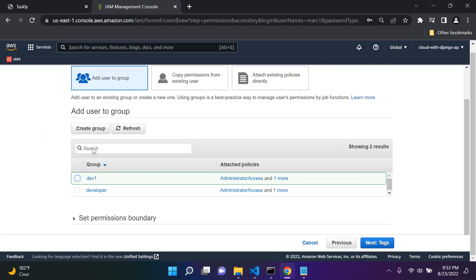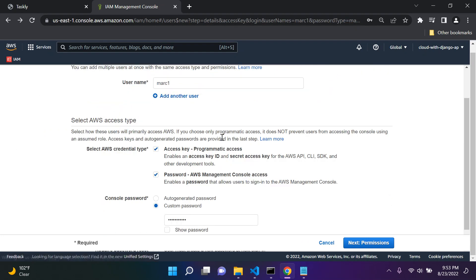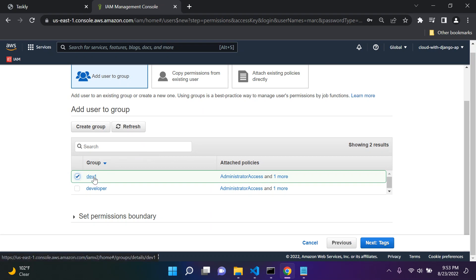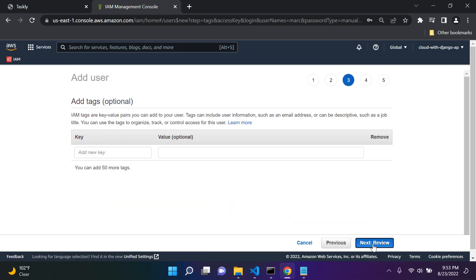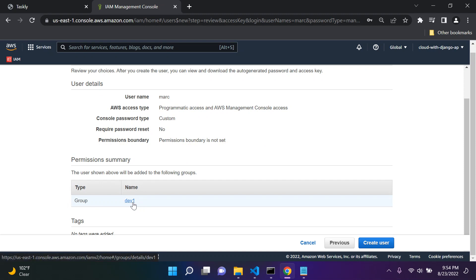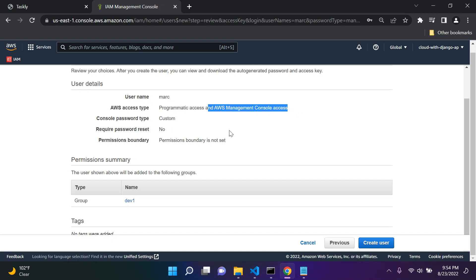Now we're going to add our user. Our user is Mark, so let's go to permissions and attach Mark to the group dev1, which has the Administrator Access policy and IAM user change password. Assign him to this group, then go to next and review. Mark is going to be assigned to dev1, and that group provides administrator access and IAM user change password permissions — the group provides inheritance of those properties.